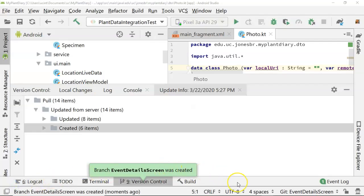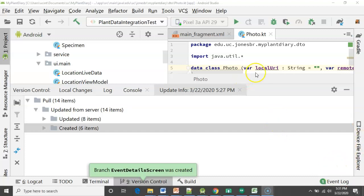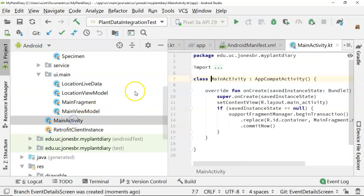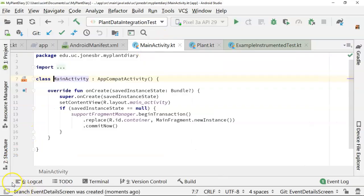I've created a new branch for our project because this is going to be part of a series of videos where we go from a master screen to a detail screen using live data. This branch is called event detail screen and because we are going to be using multiple screens, I'm going to implement gestures in the main activity.